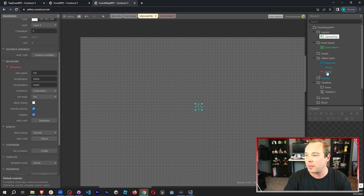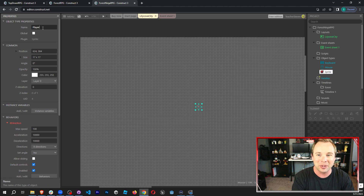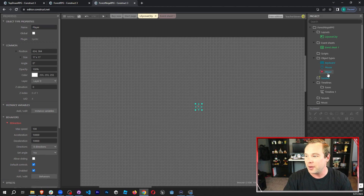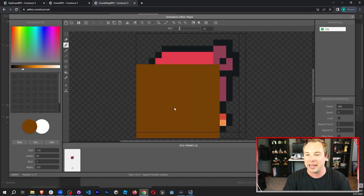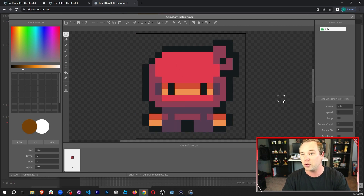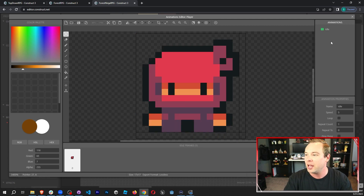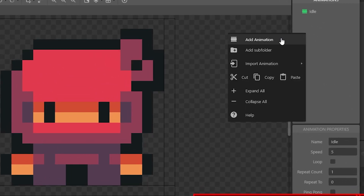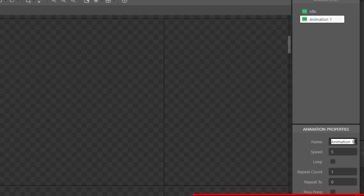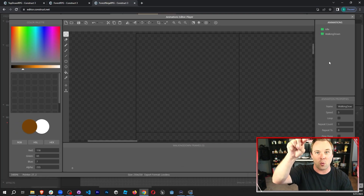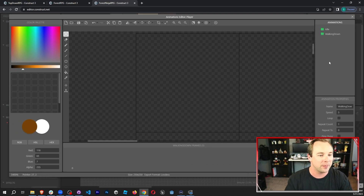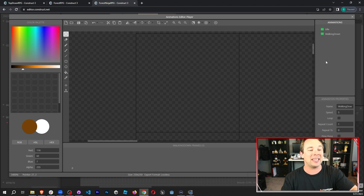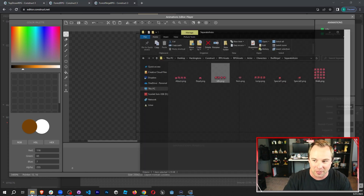Now I'm going to single click on my sprite and rename it to Player. Then I'm going to double click on it to open up my sprite. In my animations, I'm going to right click and Add Animation. I'm going to call this Walking Down — this is the animation for the character walking down the screen. Now I need to add in the actual sprite sheet we have for this animation.